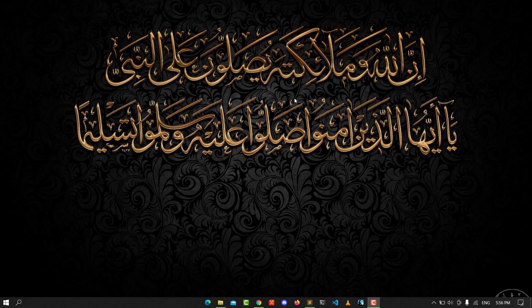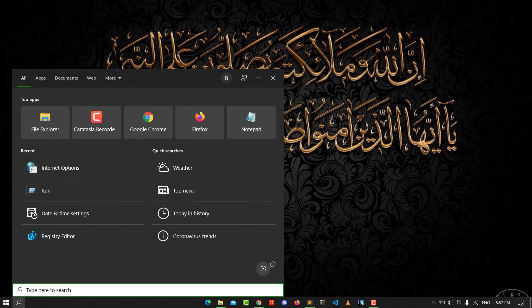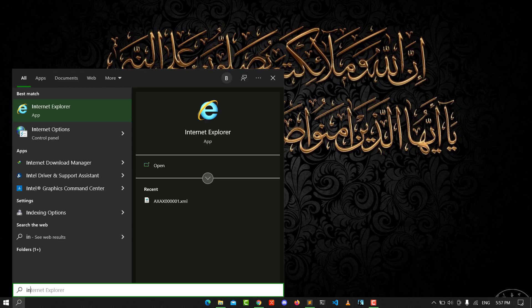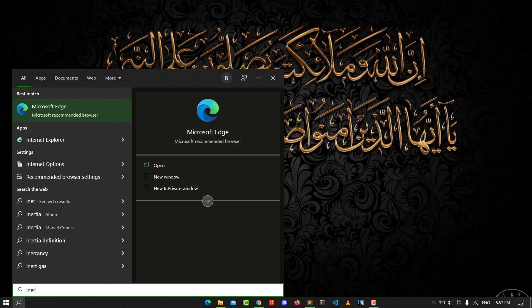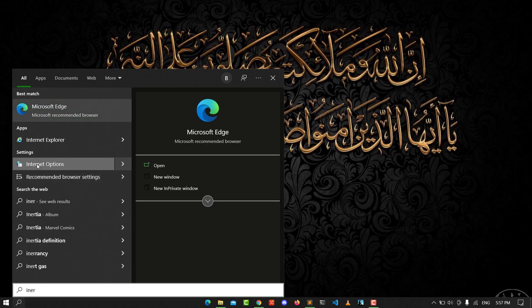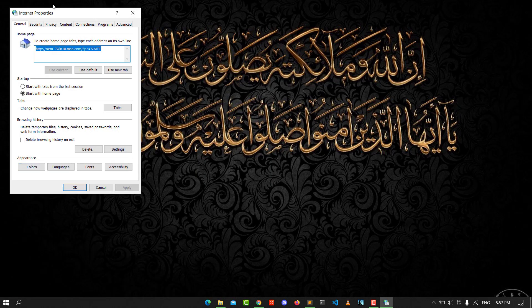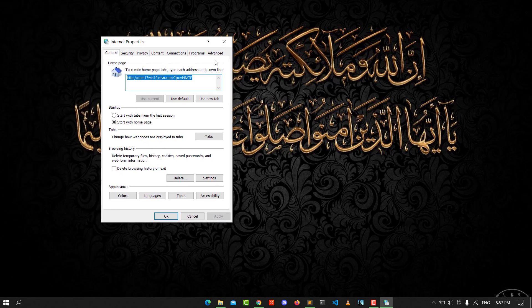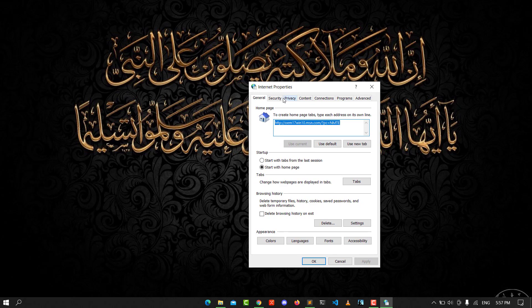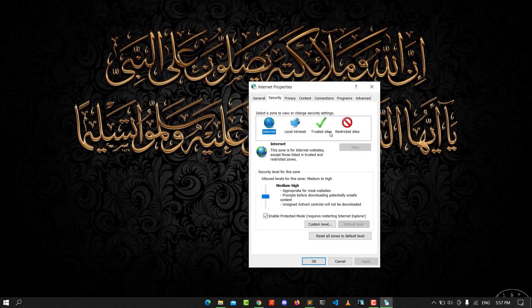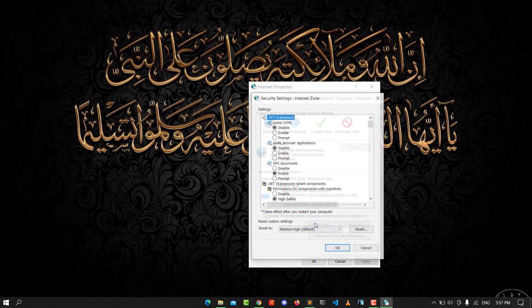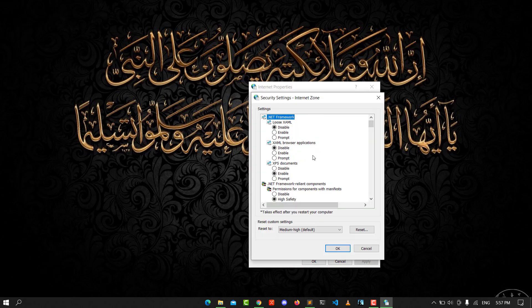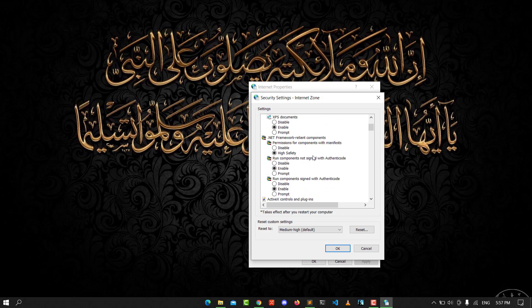You go to the search field and enter Internet Options. You see Internet Options, click on it. From there, go to the Security tab and go to Custom Level. Scroll down until you see ActiveX.